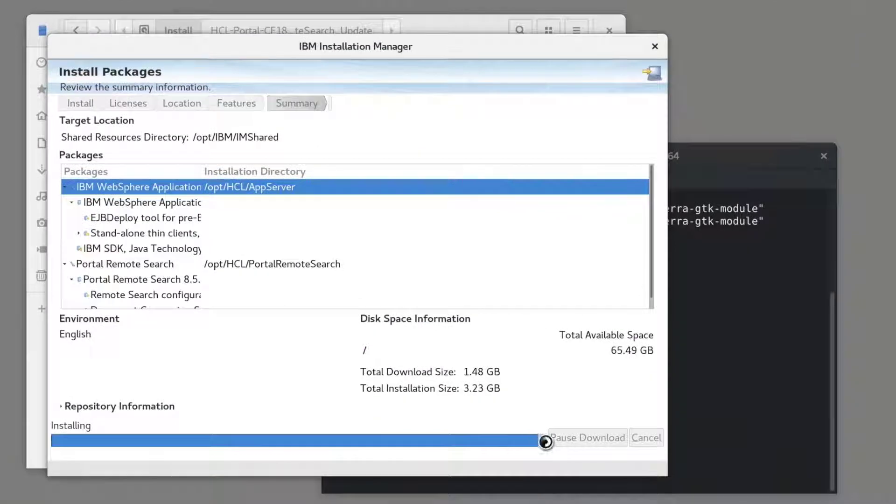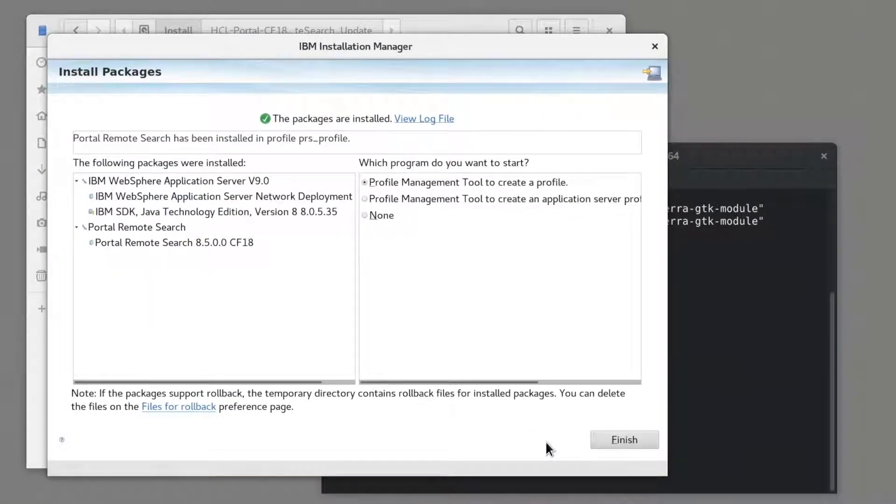After the install is complete, I don't want to run any other programs, so I'll select None and Finish.